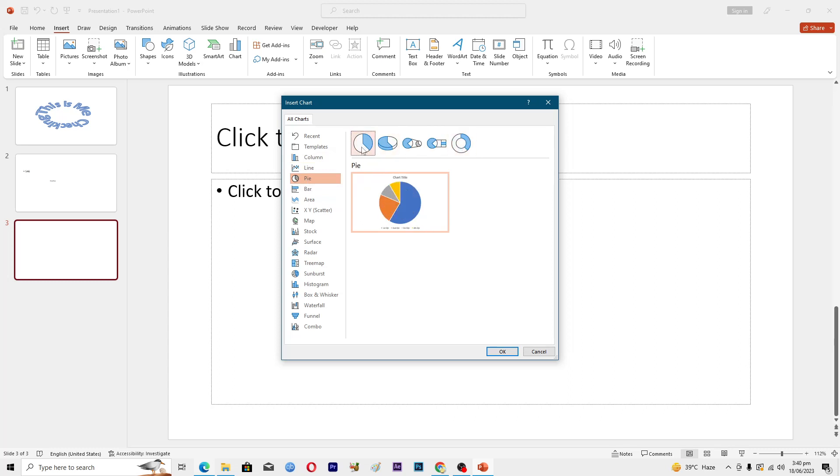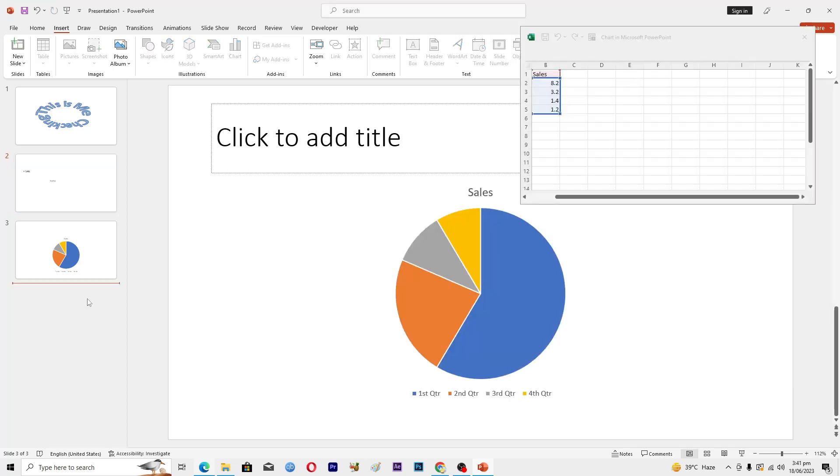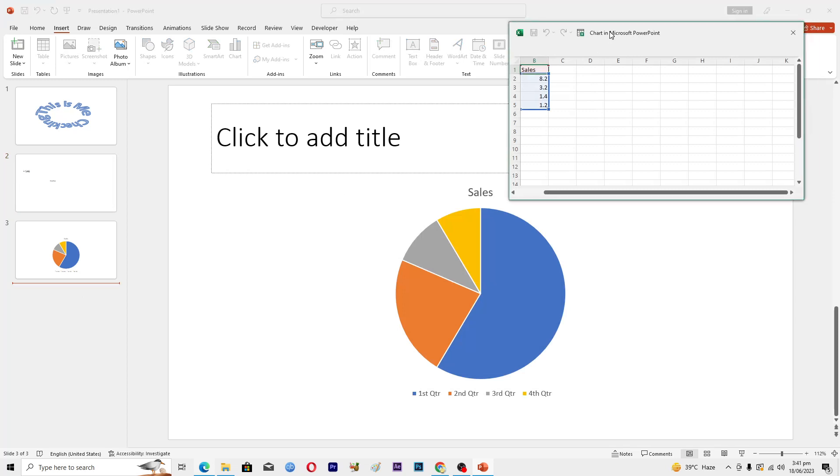But I will just create a 2D pie chart and then I will press OK from here. And when you make a chart here you can see this Excel sheet as well.